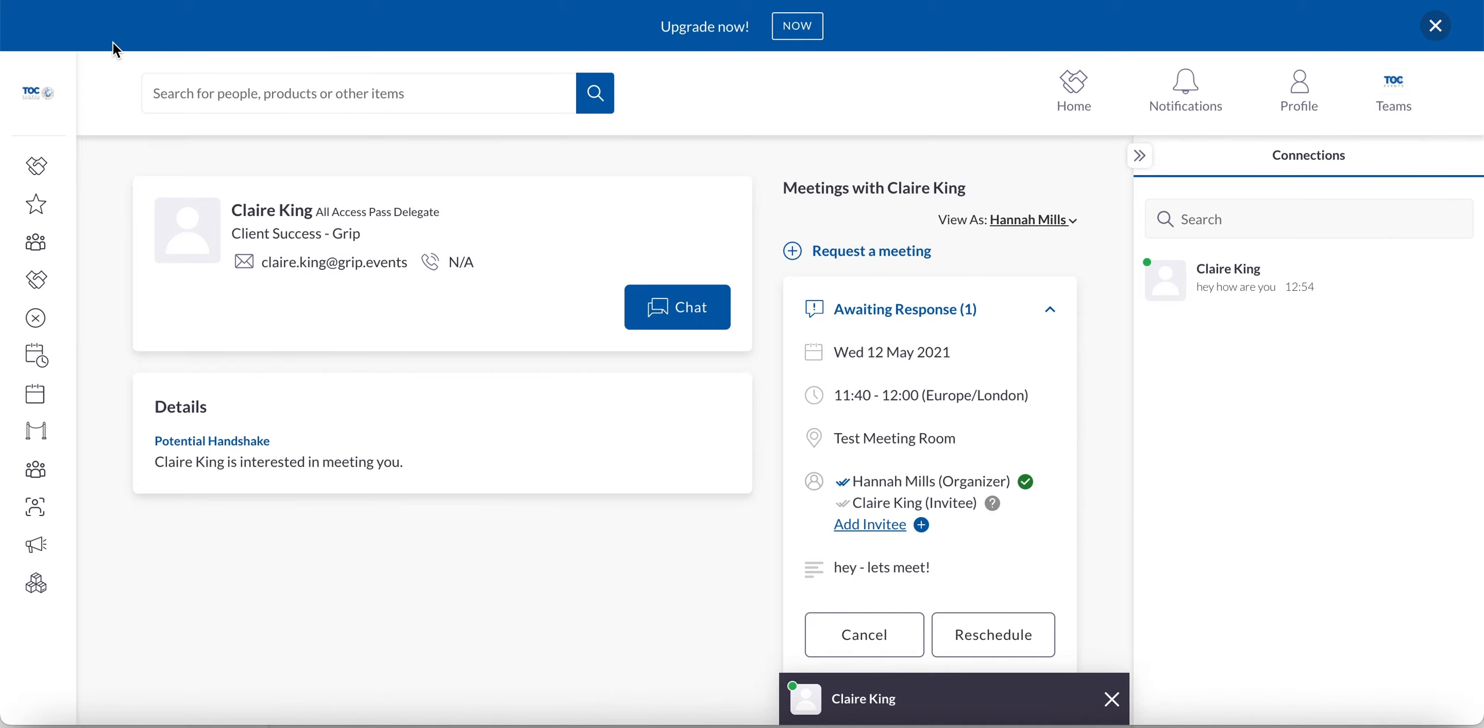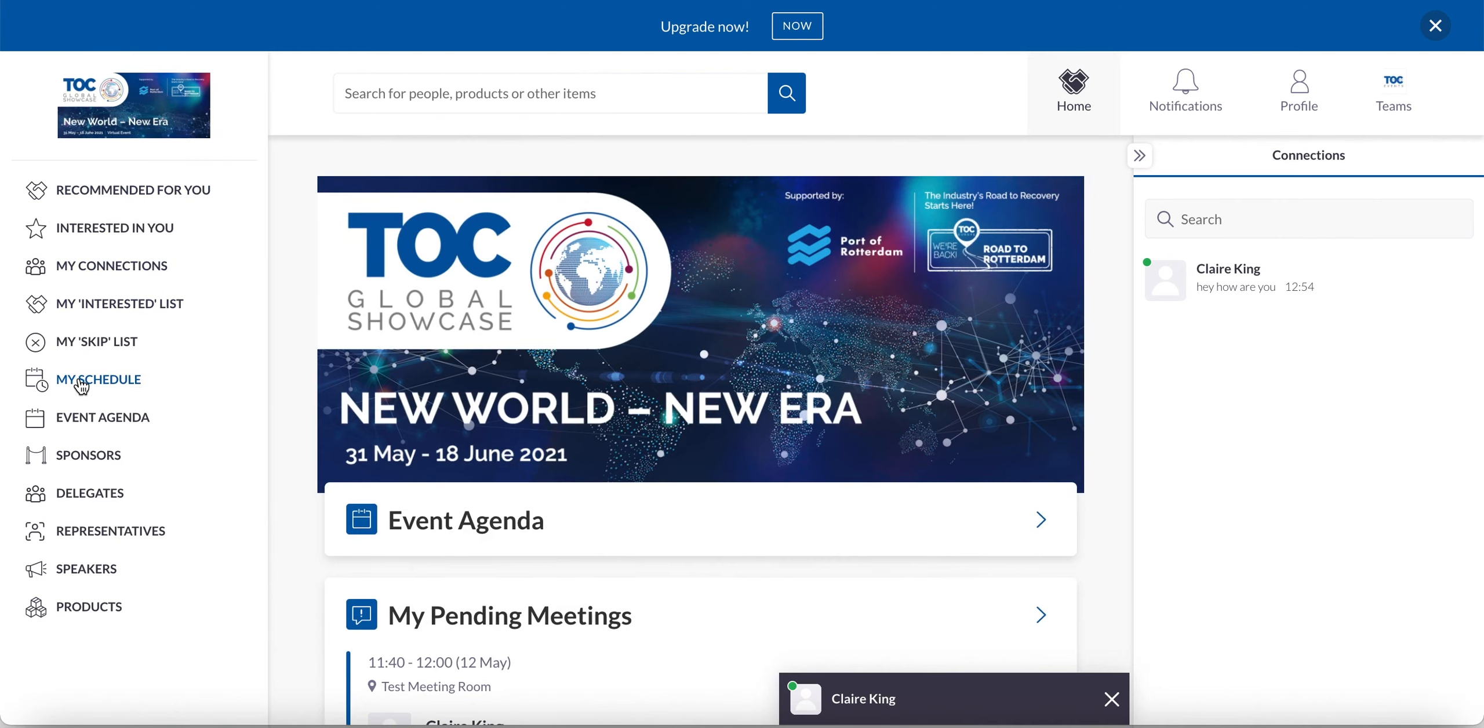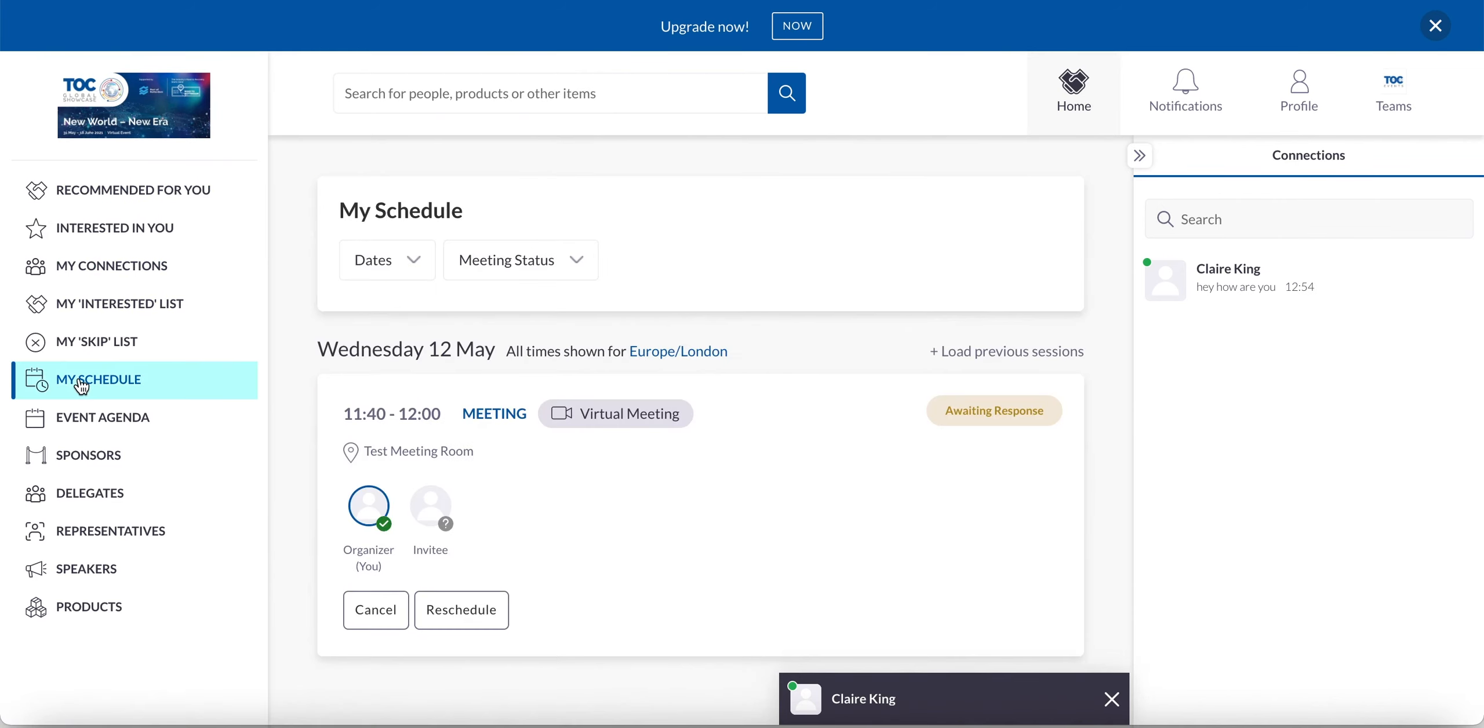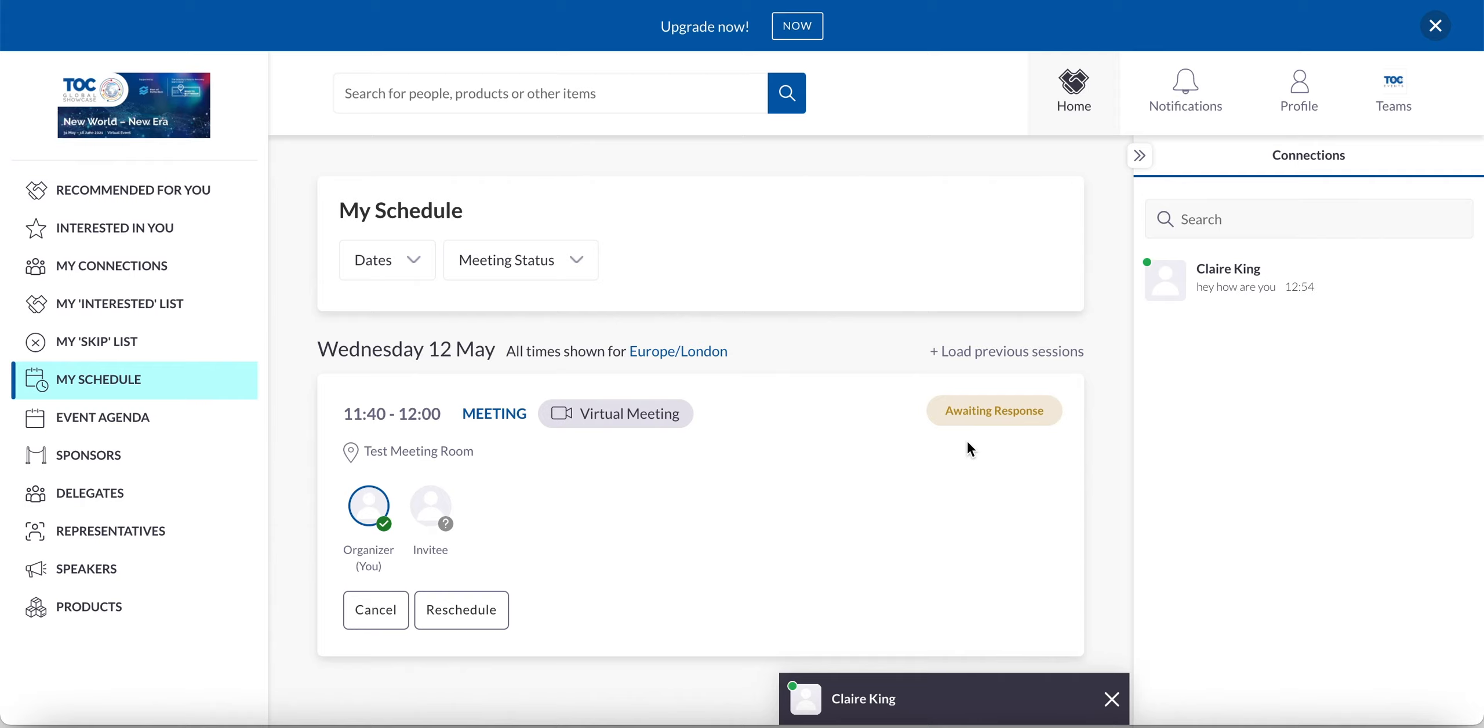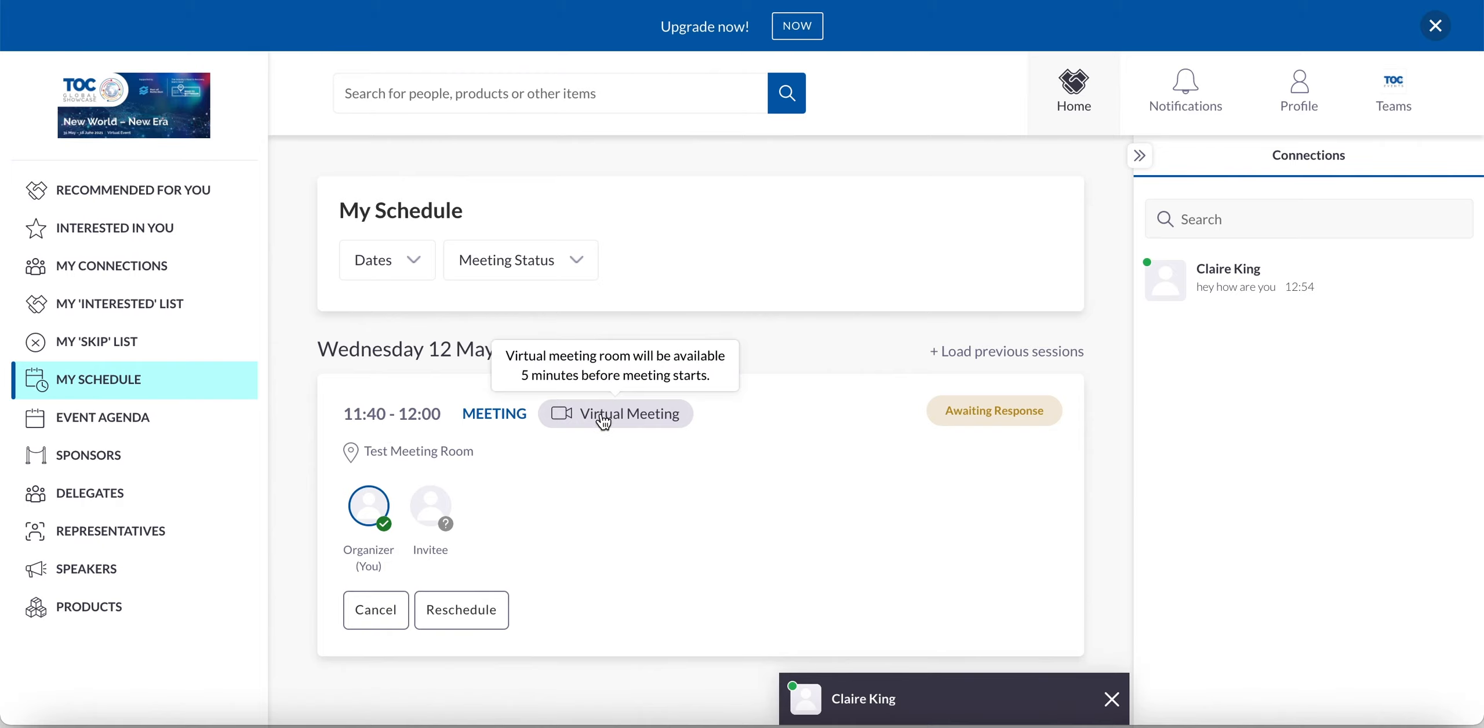I can see all my pending meetings by sitting here in my schedule. So here I can see that this is a waiting response. If it's been accepted, this will turn into a green accepted. Or if it's declined, it will say red undeclined. If someone has requested a meeting of me and I'm yet to respond, this will be the same orange colour, but it will say pending because I'm the one that hasn't responded yet. I can go ahead and reschedule the meeting or I can cancel it. So when the meeting time was going to happen, I would then be able to enter the virtual meeting. And the virtual meeting room will open five minutes before the meeting time starts.